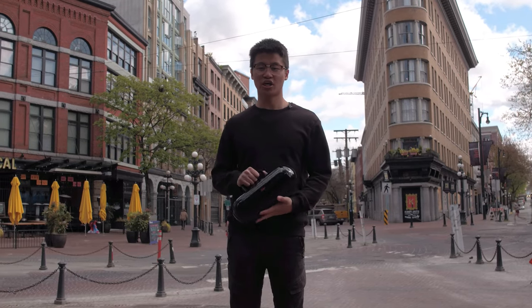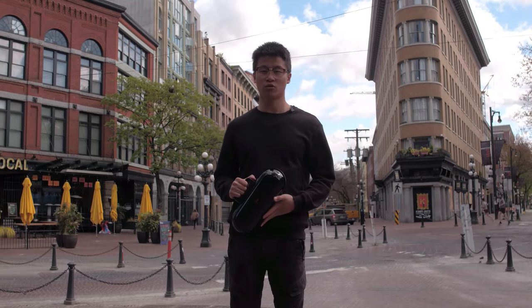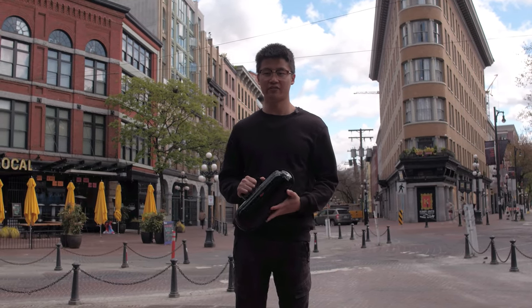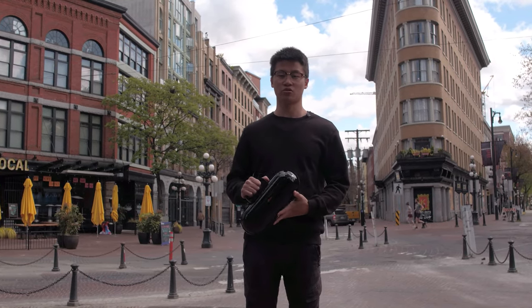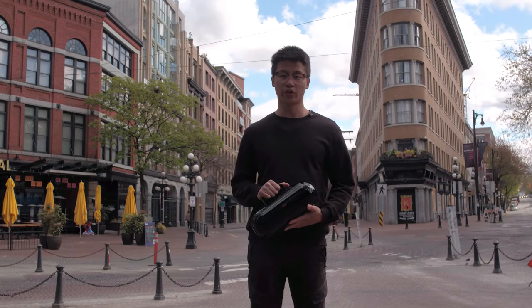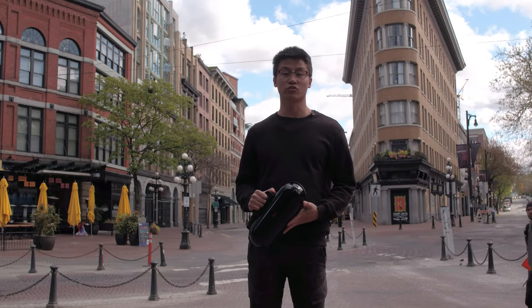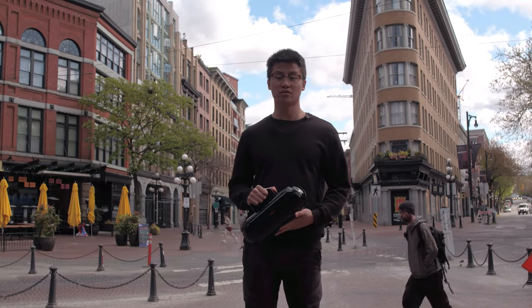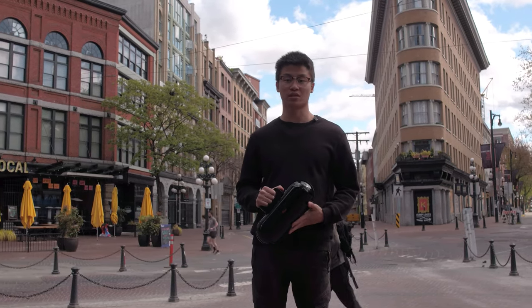Hey guys, my name is Jackie. I'm with CanDrone and today I have the latest BLK2GO from Leica Geosystems. We're here in downtown Vancouver to test it and push it to its limits.